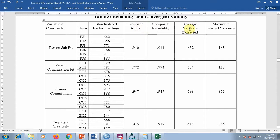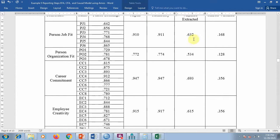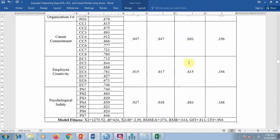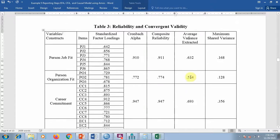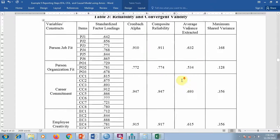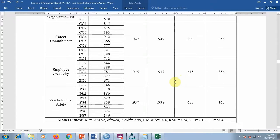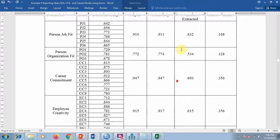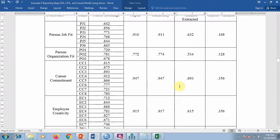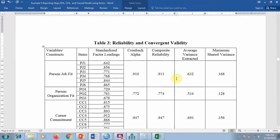AVE should be greater than 0.50 — as you can see, for all my variables AVE is above 0.50. If you have some problems in your data then AVE will be less than 0.5 and you will need to fix it.